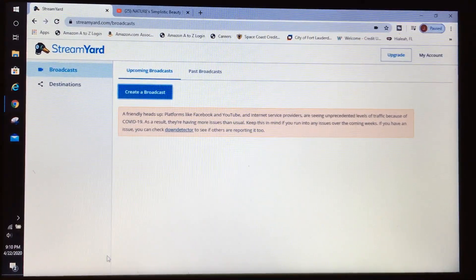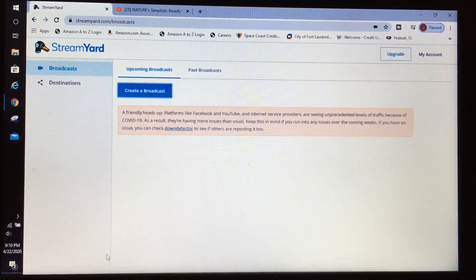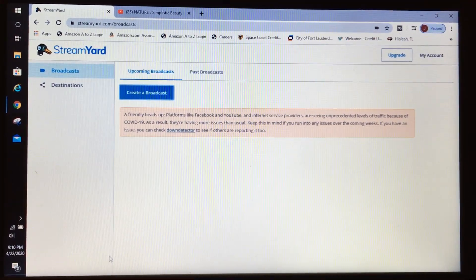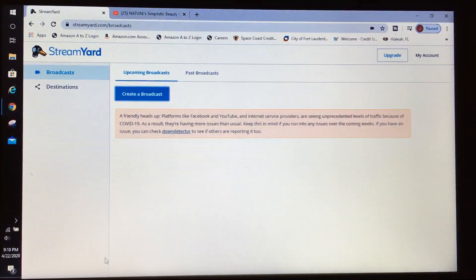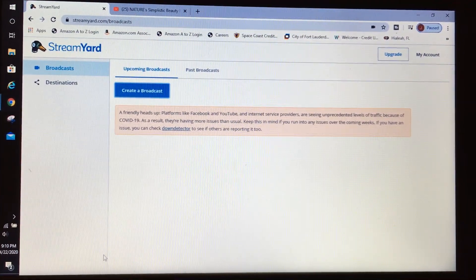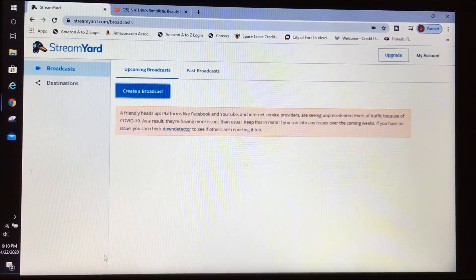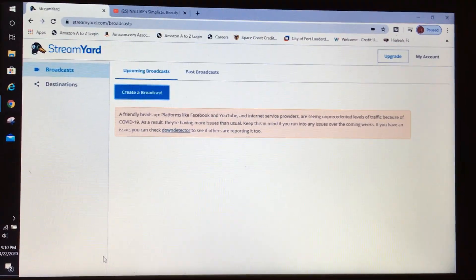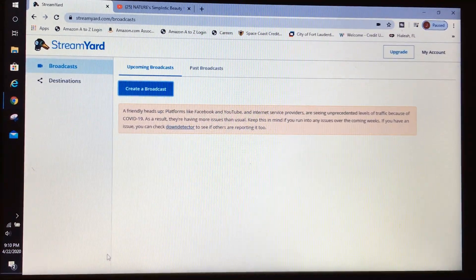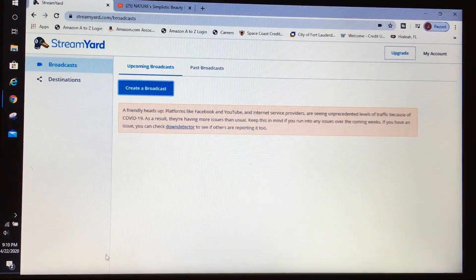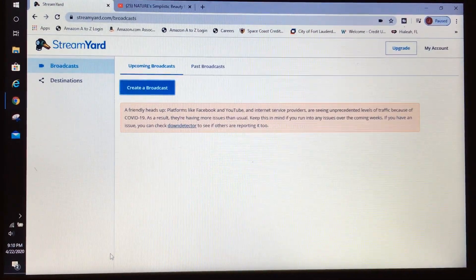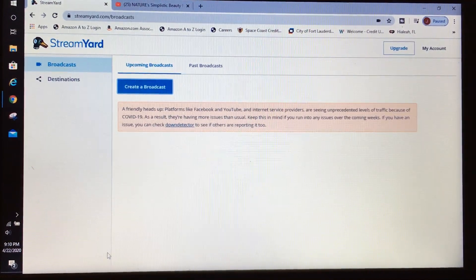If you don't already have a StreamYard account, simply go to Google, type in StreamYard — it's usually the first option. Click on it and create an account using your email. If you already have an account, simply log in and they will send you a six-digit code for you to log in.